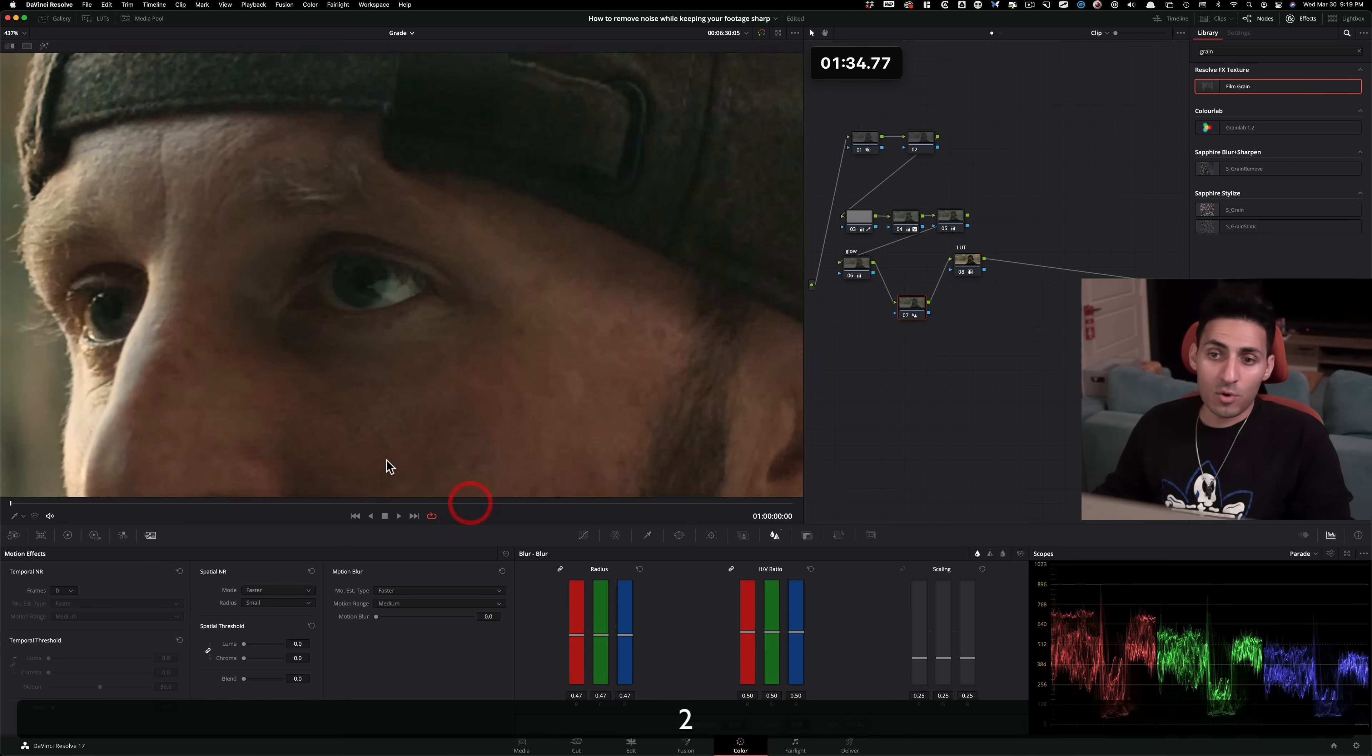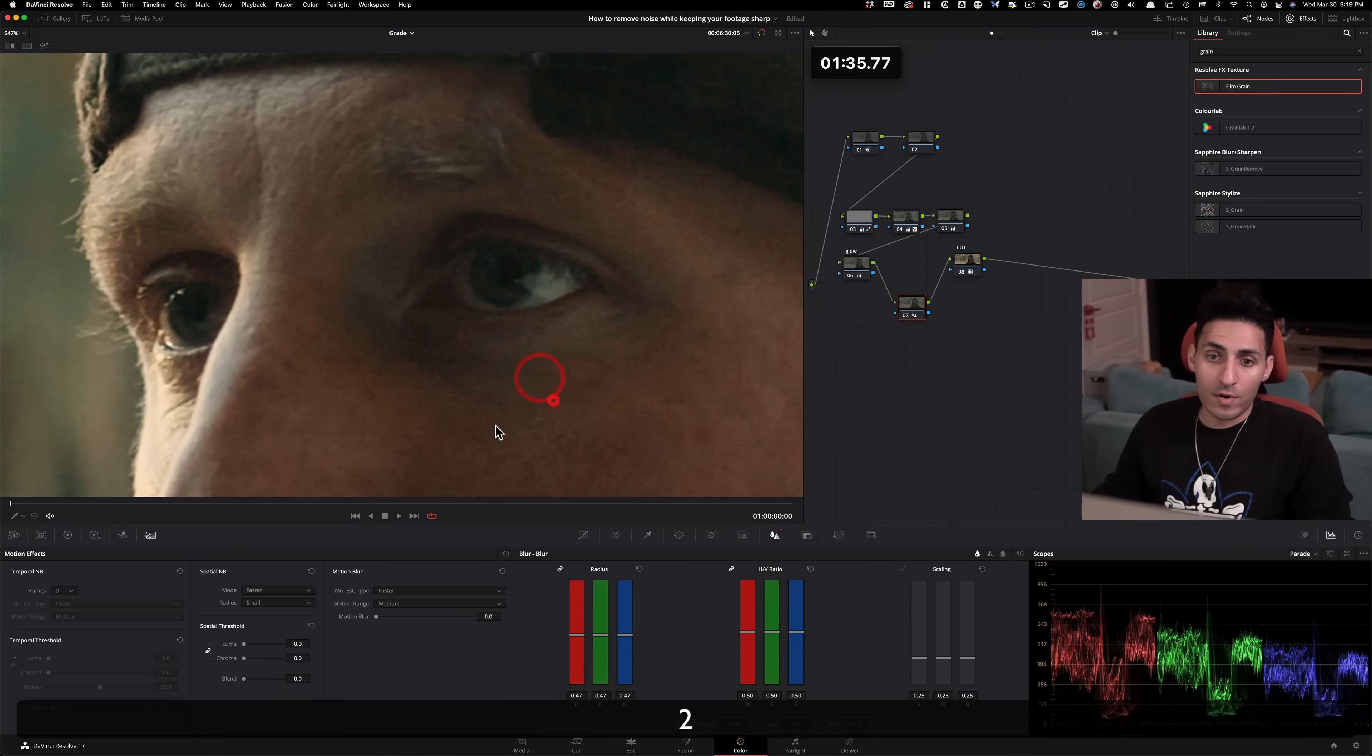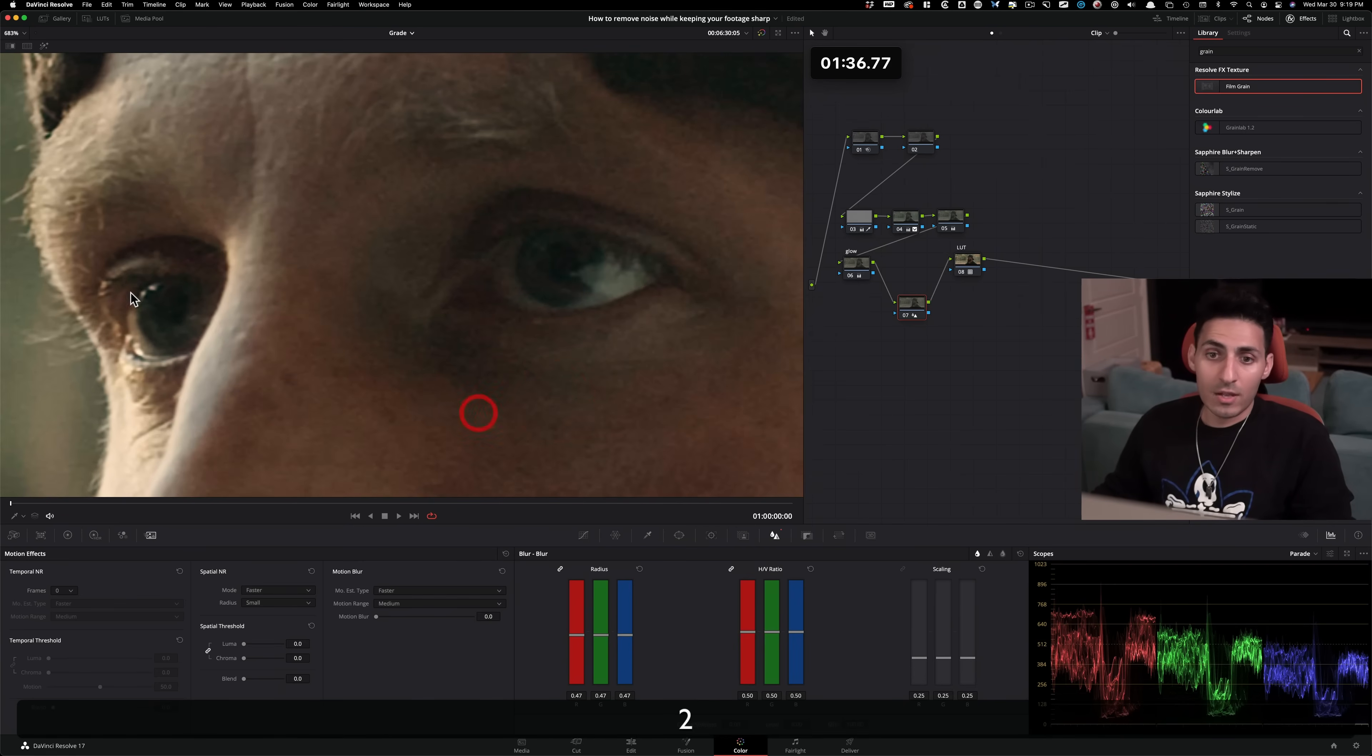So 0.47 is more than enough. Don't overdo this tool. Look at the eyes. Before and after.